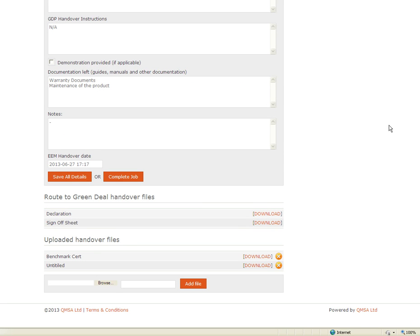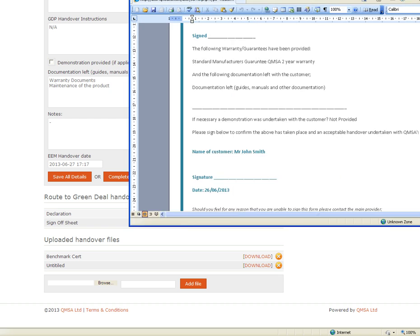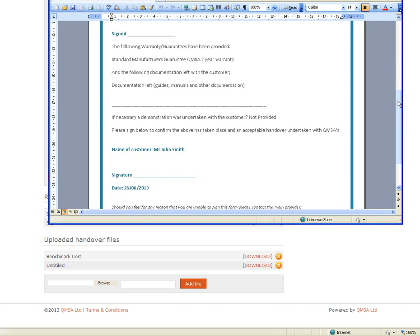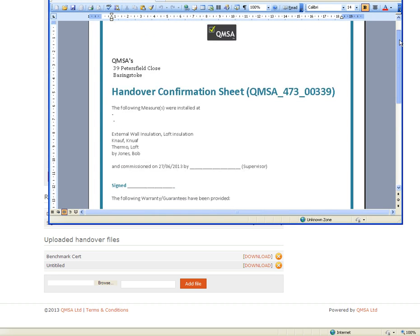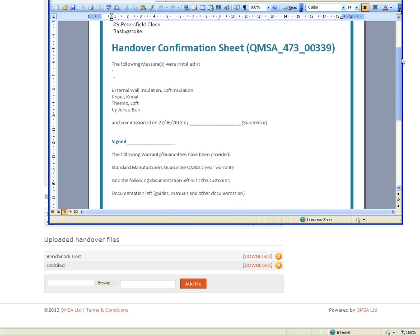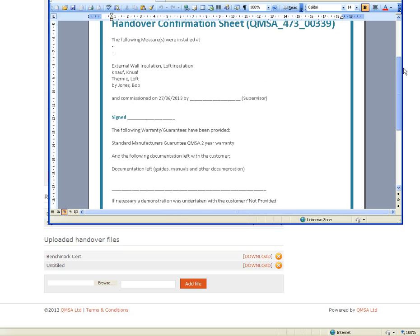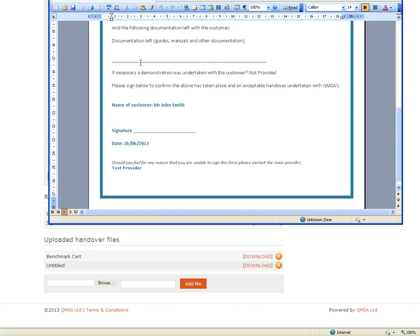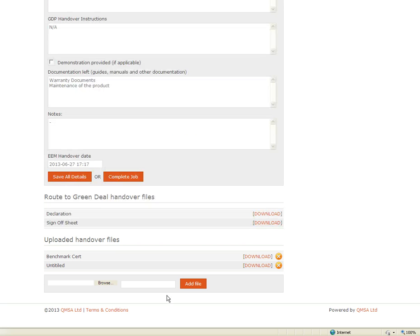The other document we have got here is the sign off sheet. Again this is a standard template within the system. You click the button and it will load up this template. What you need to do is print this off, have it signed by the supervisor who commissioned the job, record details of any documentation left and then have a counter sign off by the customer to say that the job is complete and they are happy with what has been done.